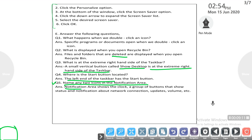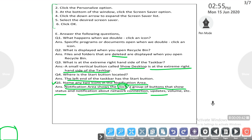Question five: name any two icons in the notification area. The notification area shows the clock and a group of buttons that show status — such as antivirus information, hardware eject options, network connection notifications, Windows updates, and the volume button. All these are buttons within the notification area.